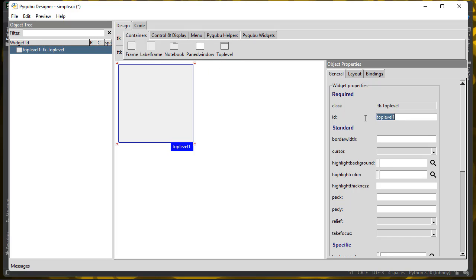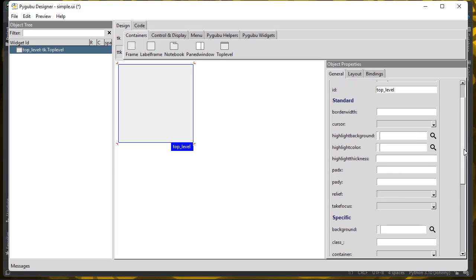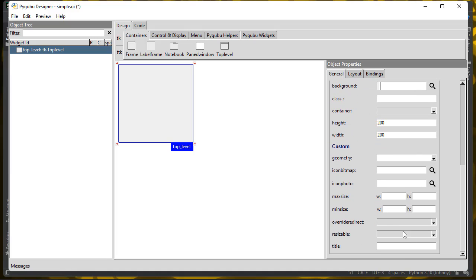If you use one of those, you can give it an ID like top-level still. And then there are some settings you can put right on this thing that weren't on the frame. For example, you can put a title here, which is what shows up in the window when your app runs. I did an Ohm's Law calculator, so let's do the same thing — Ohm's Law Redo.